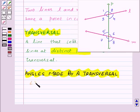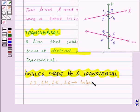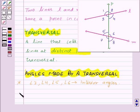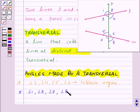Angle 3, angle 4, angle 5, and angle 6 are called interior angles. Now angle 1, angle 2, angle 7, and angle 8 are called exterior angles.